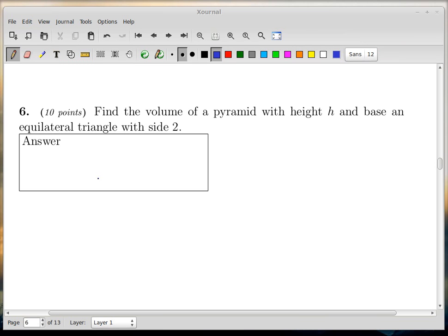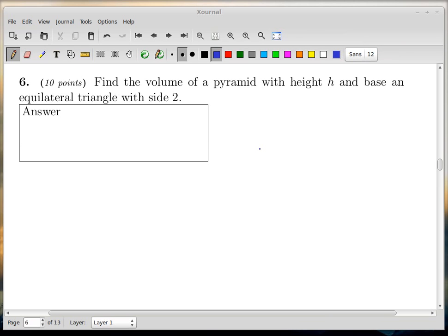So now let's take a look at number six. The exam question is not going to be exactly like this, but it is going to be some kind of geometry problem. So it says: find the volume of a pyramid with height h and base an equilateral triangle with side two.